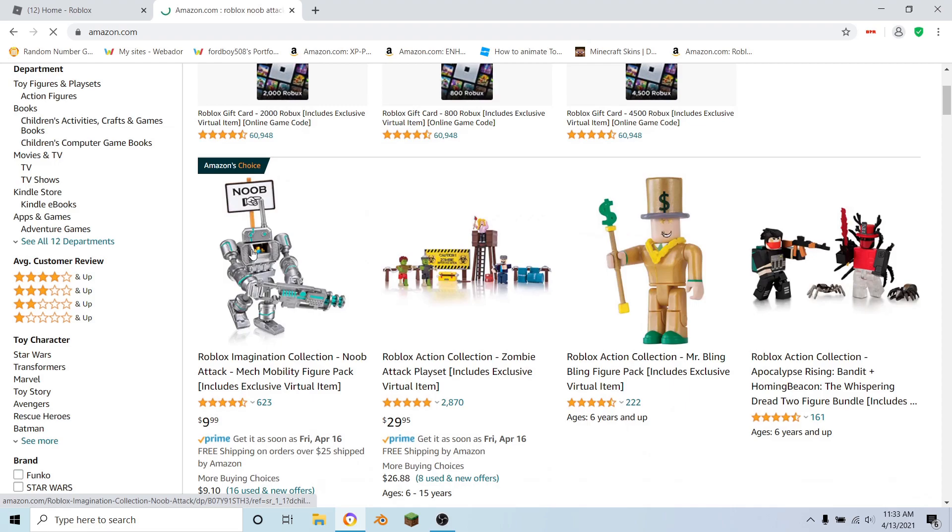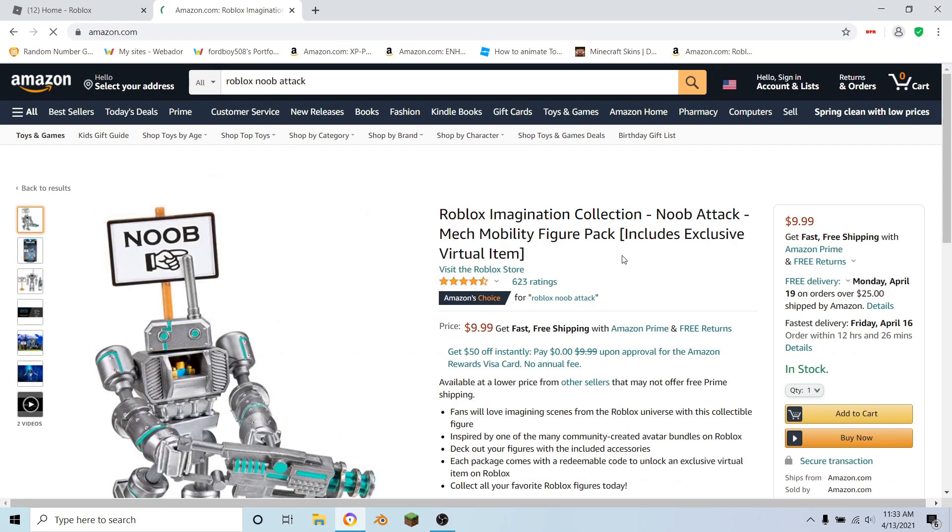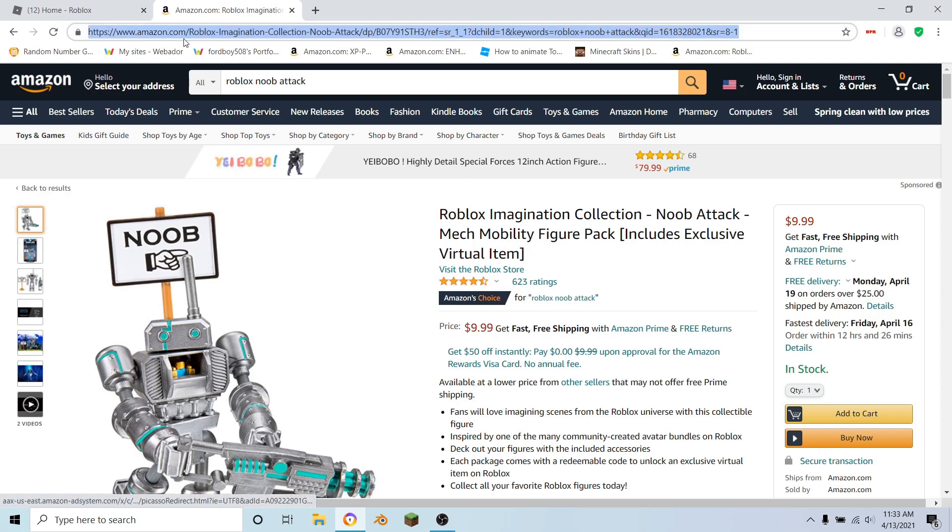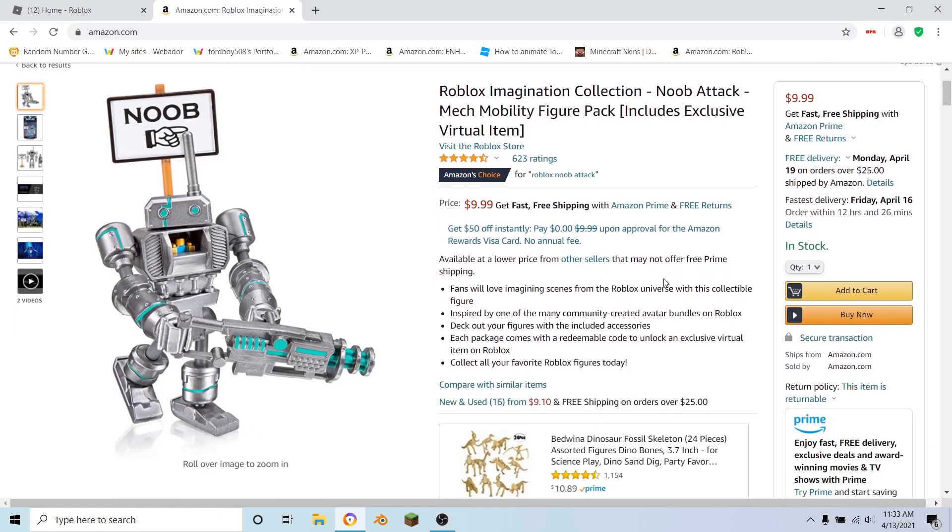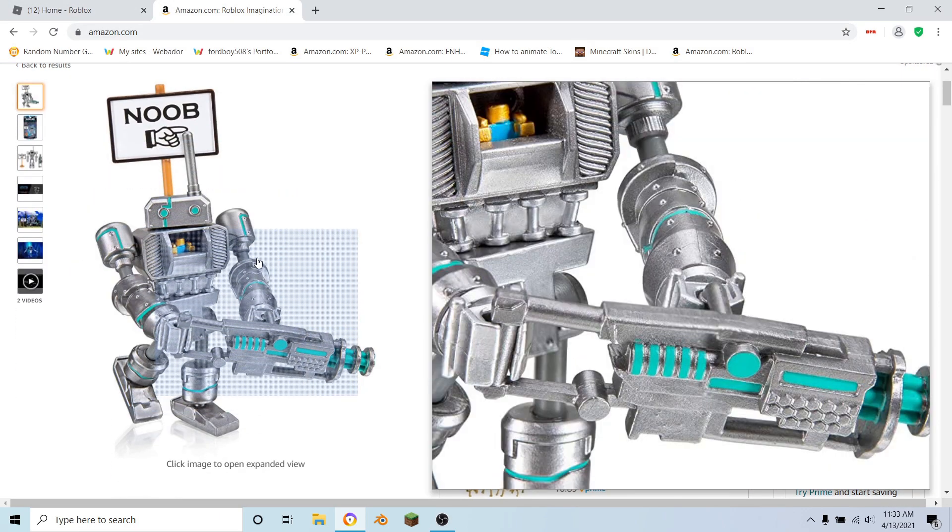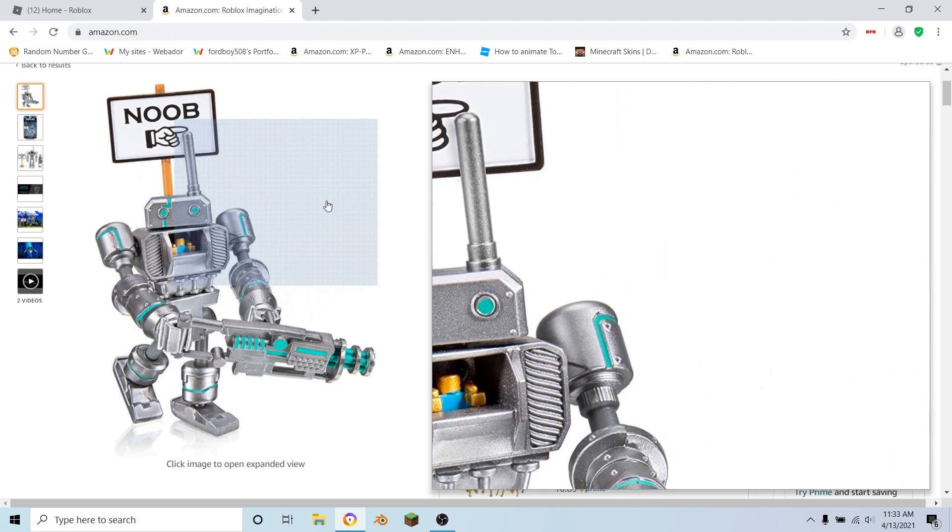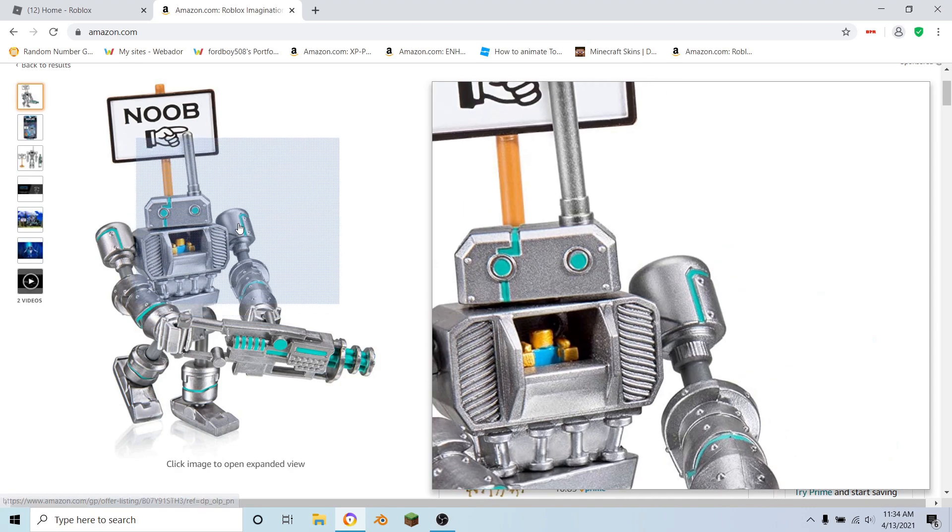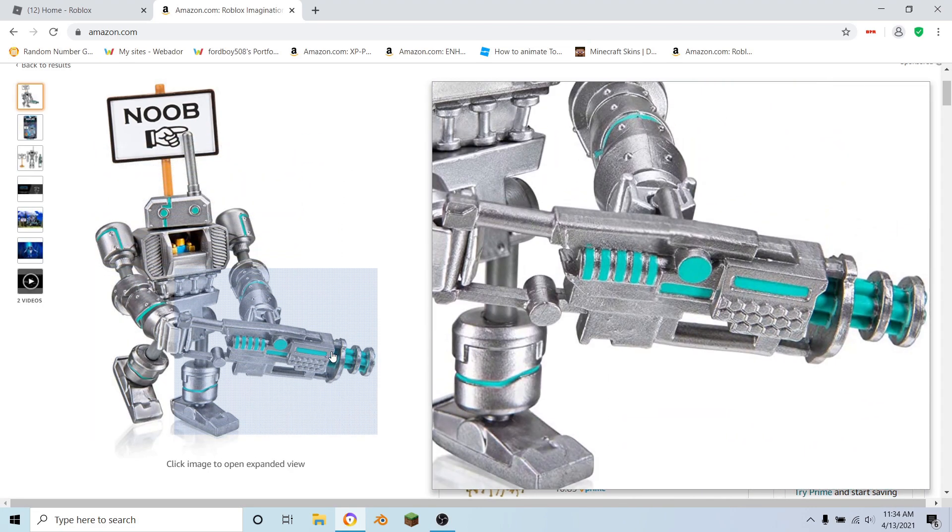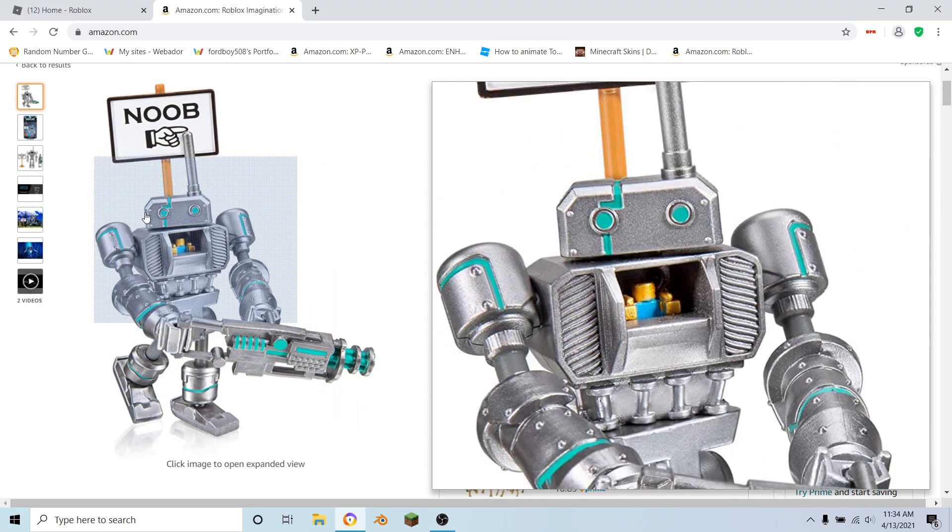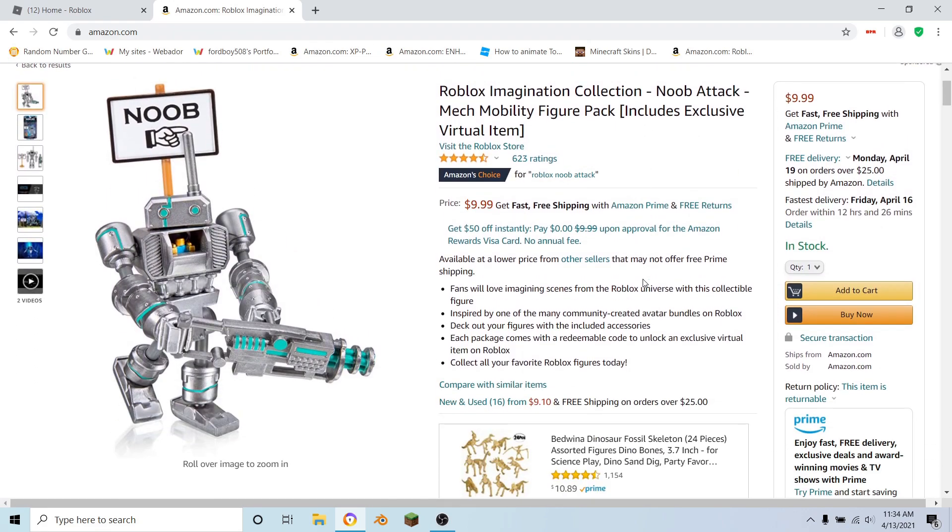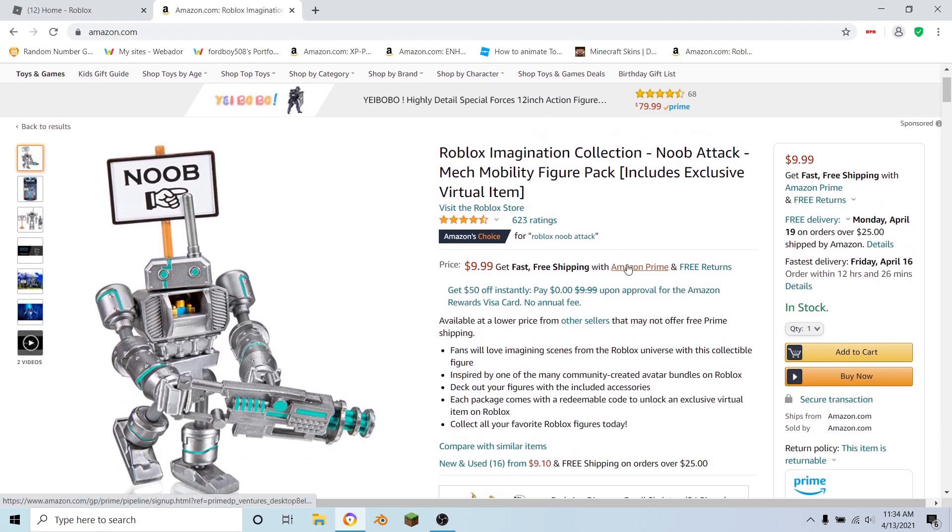Then it should be the first one. Just to make it easier for you guys, I'll put the link to this in the description below. This is what the toy looks like, but the actual bundle pack that you get for your avatar, instead of having these blue lines on it, it's red. So I'm going to show you guys that now and show you the difference between the one that's 250 Robux and the toy code one.